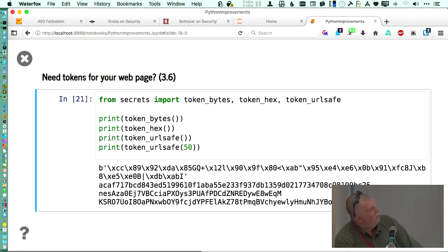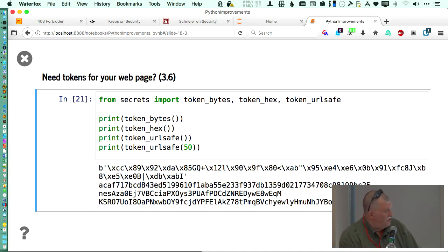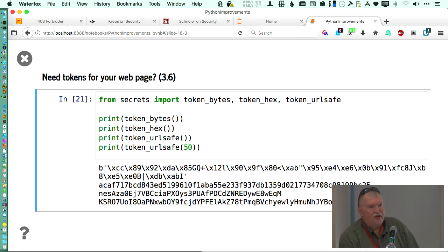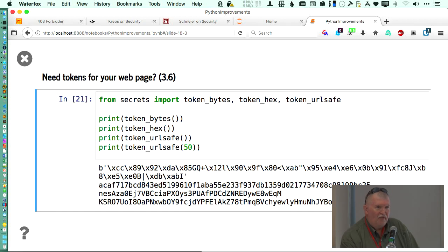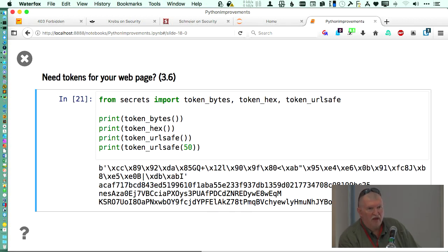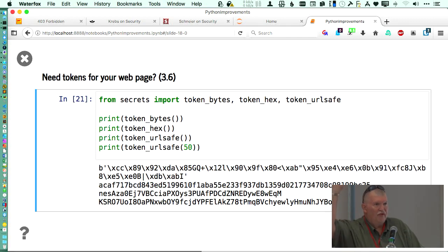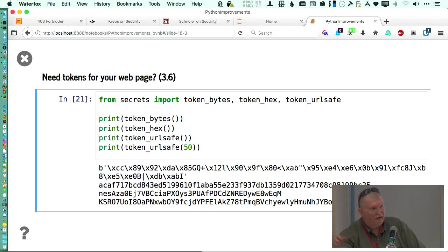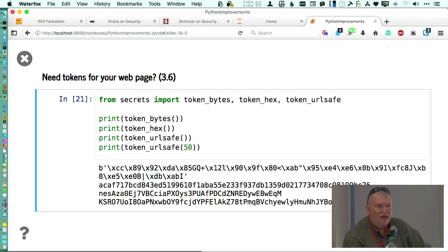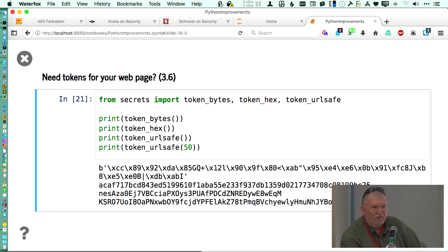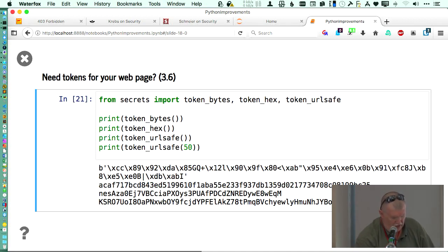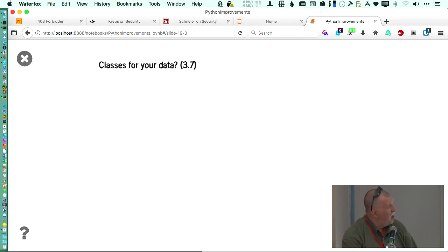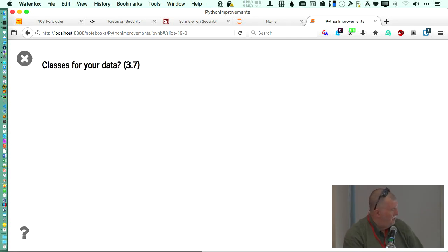And you can say, well, do I want a token that's just in bytes? Do I want it in hex? Do I want it to be URL safe? And by the way, how many bytes do I want in that? Or how many characters do I want in it? How many people here have worked with Django? You know that in Django, in the settings file, there's this place where you have the secret key. All you got to do is do a one-liner to generate that now. So you can change that as often as you need to.